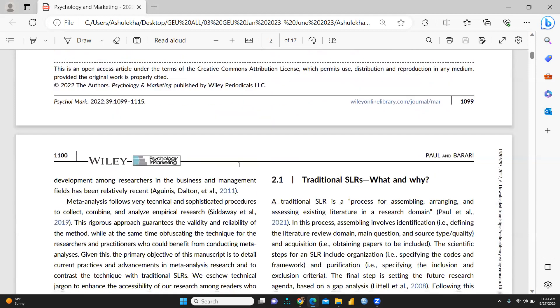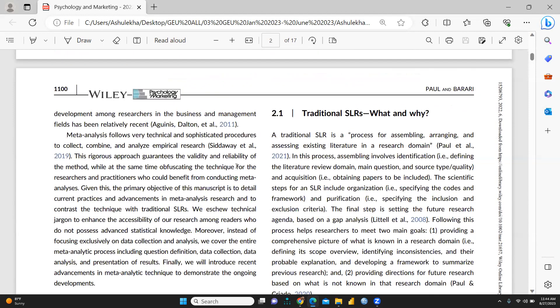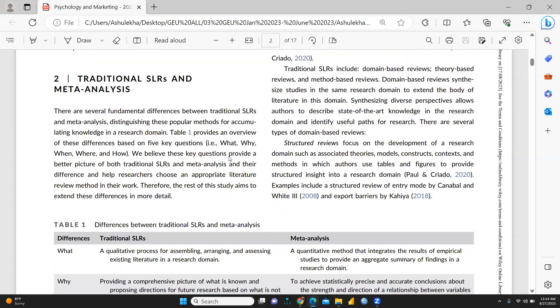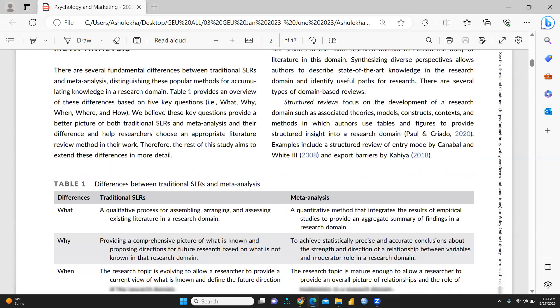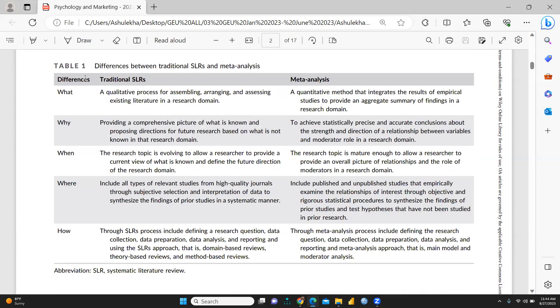Next, we can see traditional SLR and meta-analysis differences. This is the table where we can find all the differences: what is a traditional SLR and what do you mean by meta-analysis. You can just go through this.